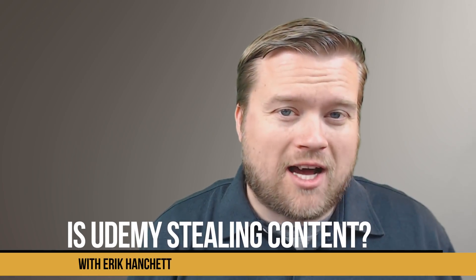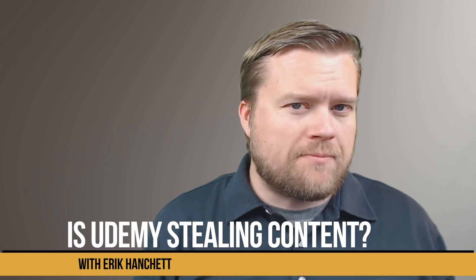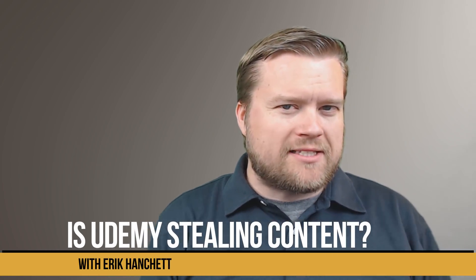Hey developers, today we're going to talk about Udemy. Is Udemy stealing people's content? Let's talk about it.